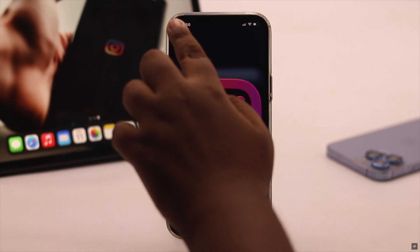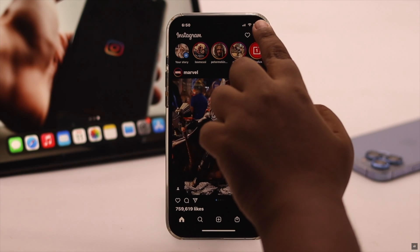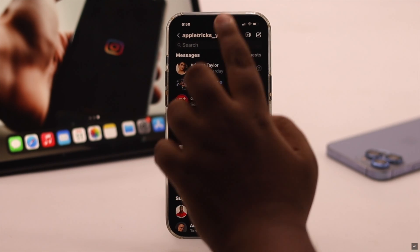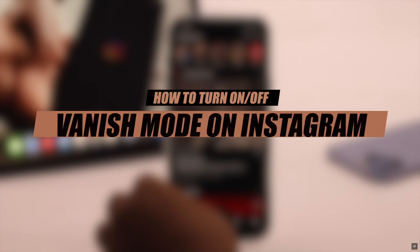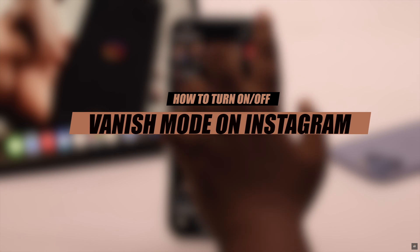If you want to send a message to your friend that you want to disappear after they've seen it, you can turn on the vanishing mode. In this video, we will show you how you can use the vanishing mode on Instagram.